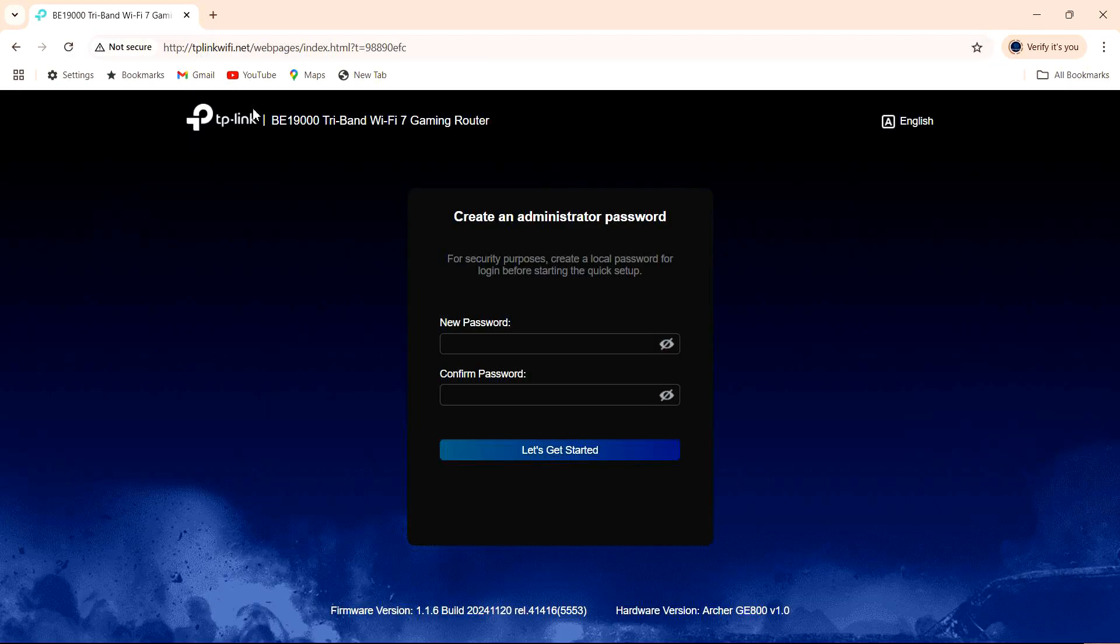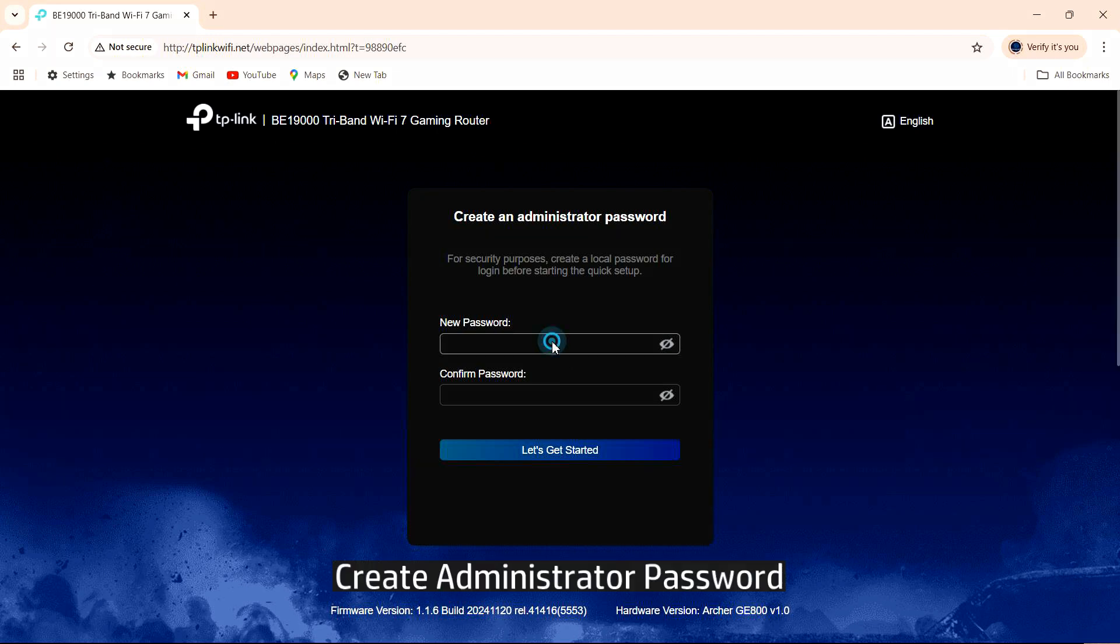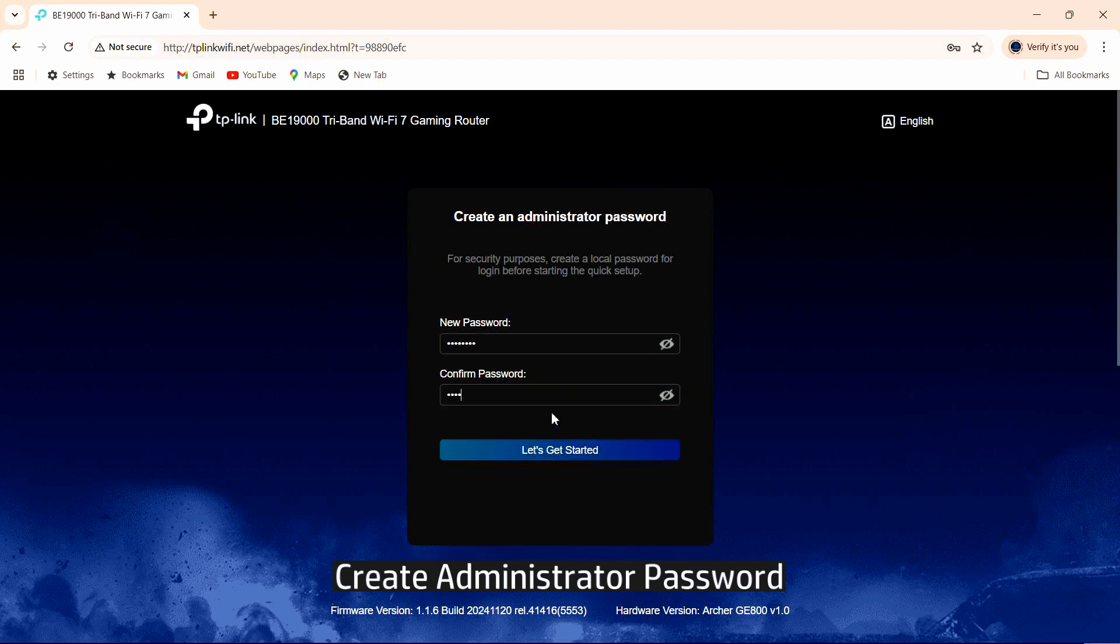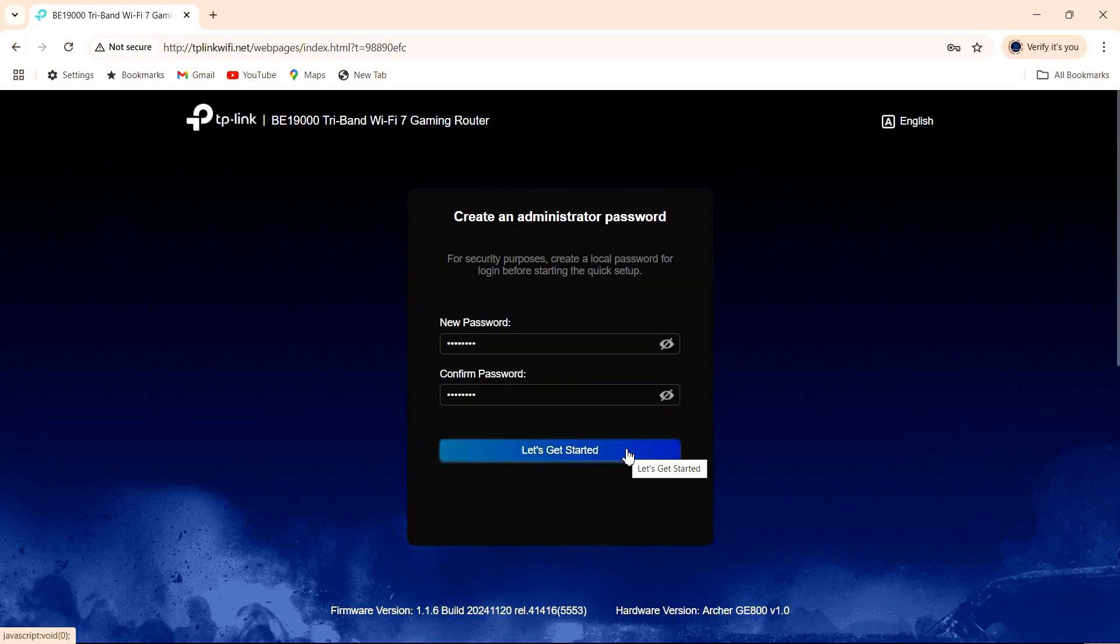This will bring up the web interface. You need to create an administrator password. Let's get started.